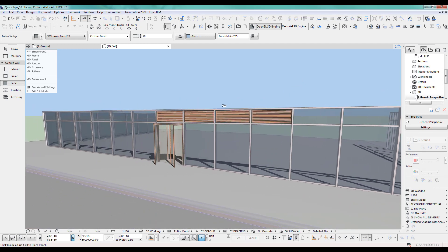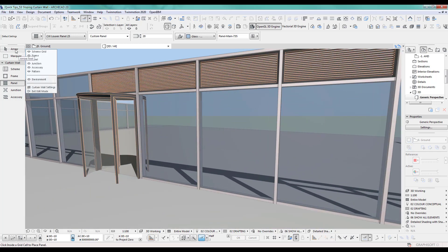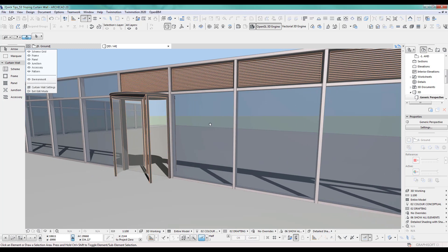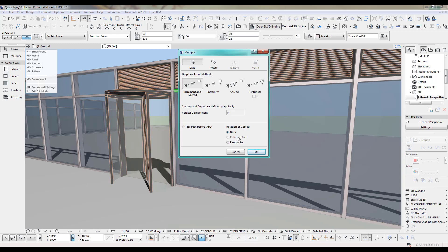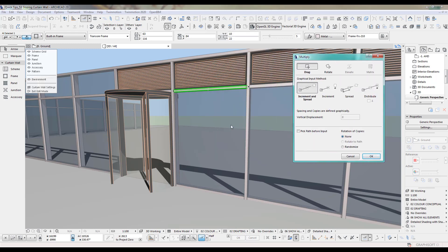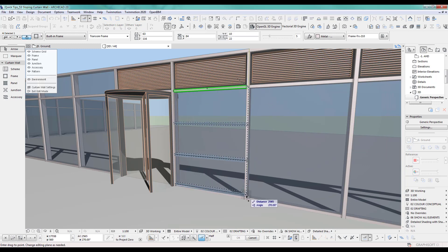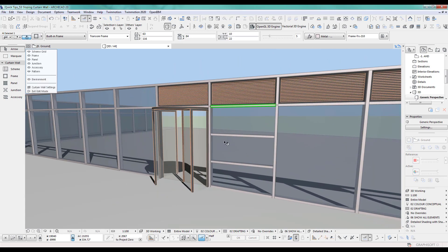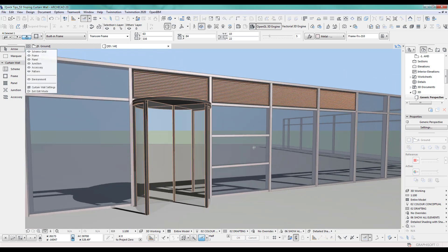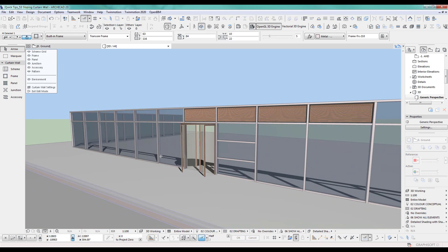The next bit is quite nice too. If you select a frame, you can also use the multiply tool. Say I want three more frames distributed in here — set copies to three, go here, perfect. That's much easier done in 3D in edit mode of the curtain wall. You can see the curtain wall can be quite flexible and you can achieve a lot of good-looking models.